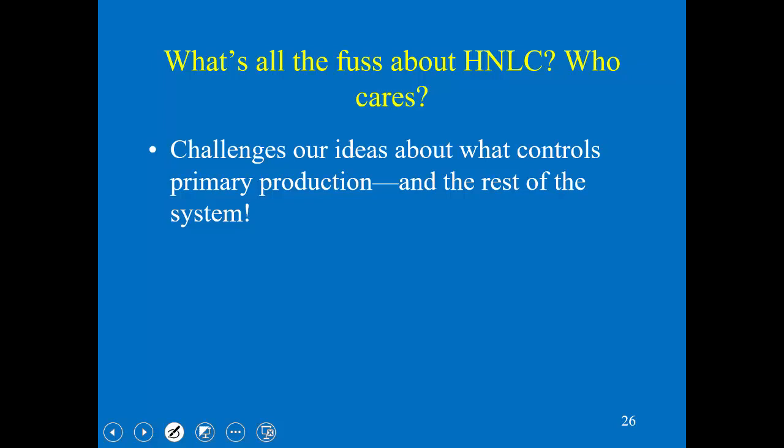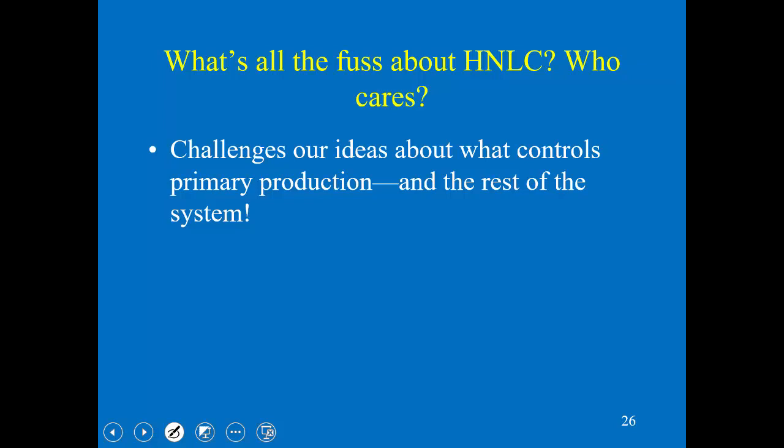Who cares about this? It's not such a small part of the ocean — especially the Southern Ocean is huge. The thing is, if we can't explain what's happening with HNLC regions, that implies we really don't understand what's happening at all in the other parts of the oceans. Perhaps even more important is the fact that it has implications for the carbon cycle and ultimately understanding climate change. When we see nutrients that are not being used by phytoplankton, it means the biological pump is not working as much as it should be.